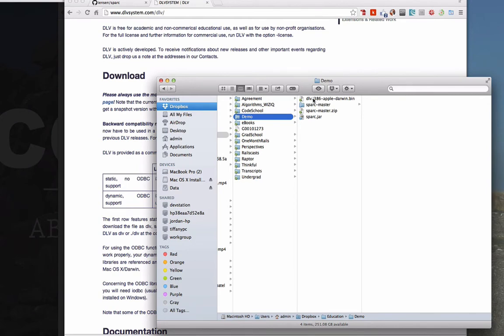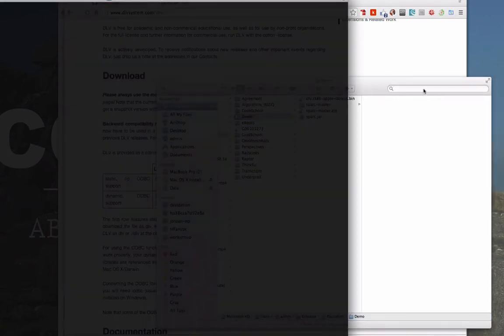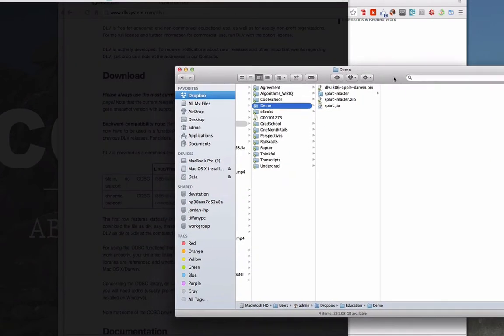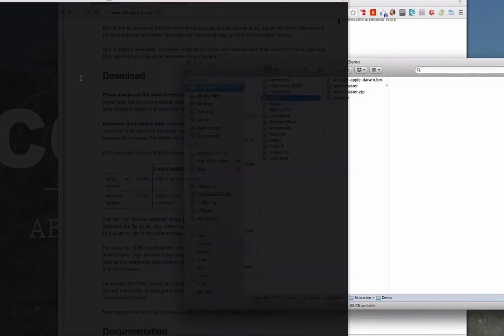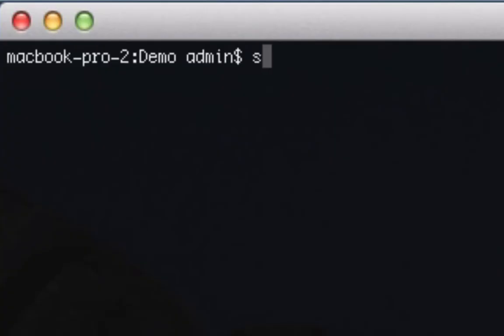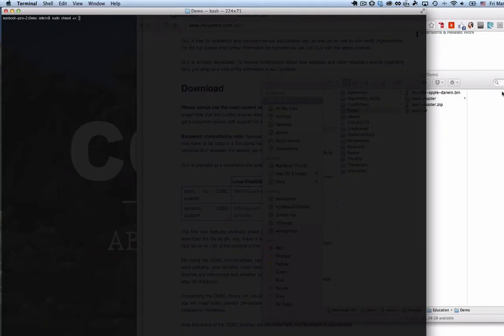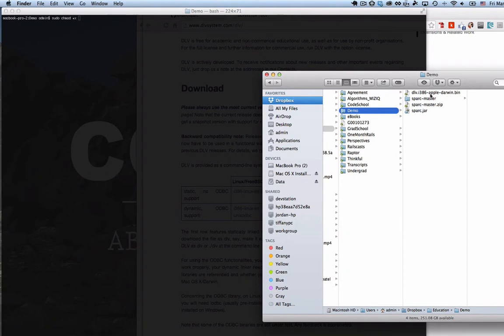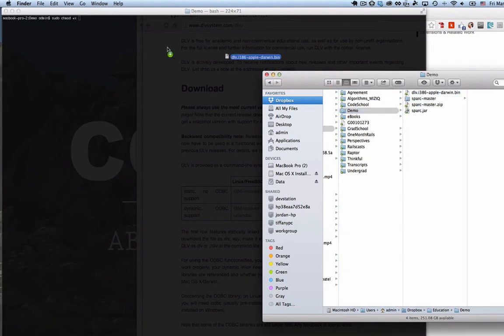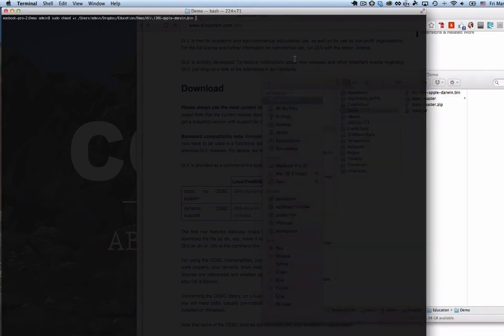And so the way to do that is we're going to open up terminal right here and we're going to do a sudo and then we're going to change the mode, so that's chmod +x and a space, and then we're just going to click and drag this bin file over here.